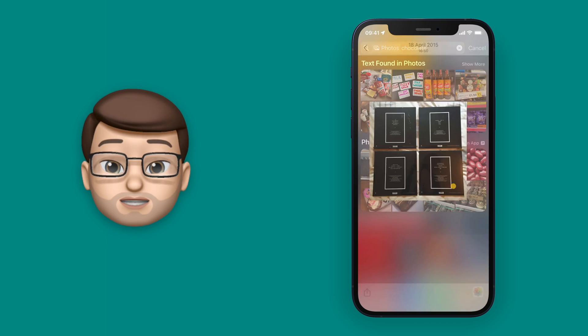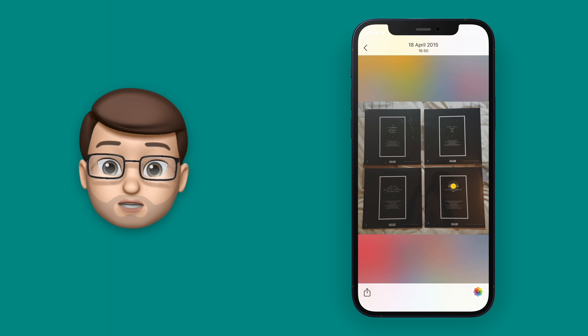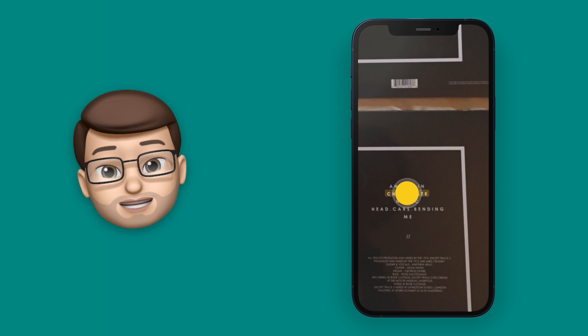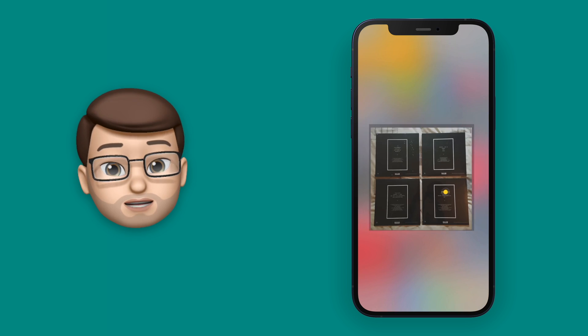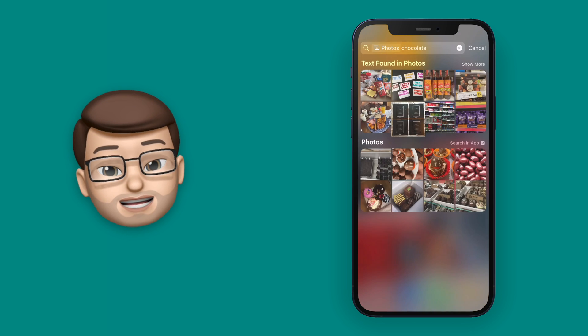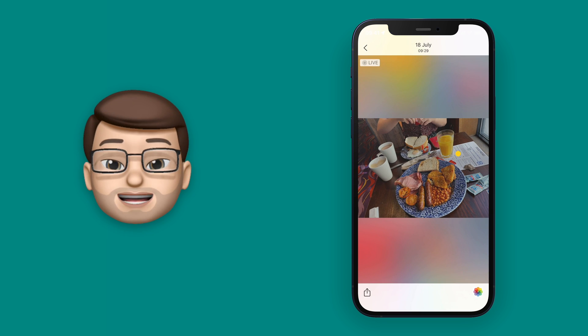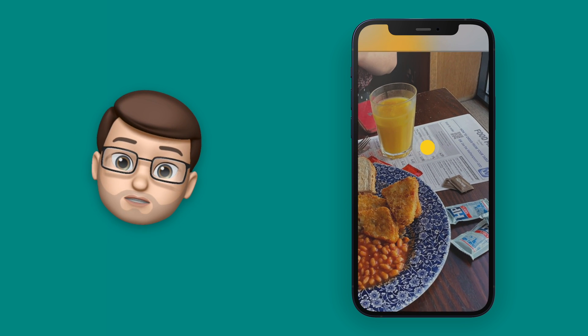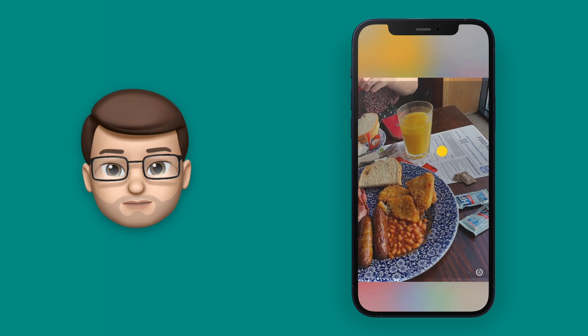It's found some 7-inch vinyl singles including the song Chocolate by the 1975, and it's even found the word Hot Chocolate on a menu in the background of a photo of a very nice breakfast I had a while ago.